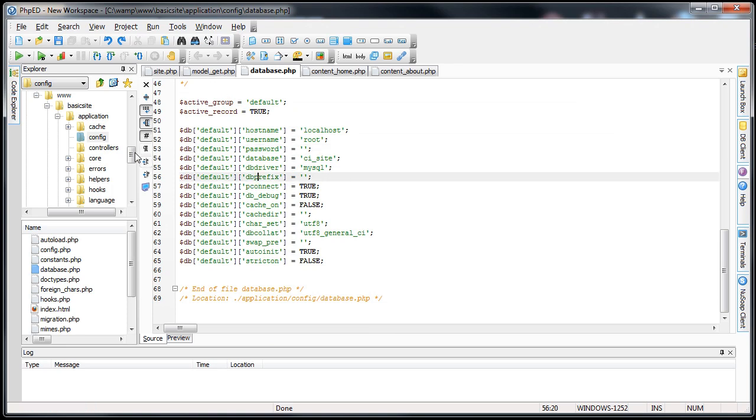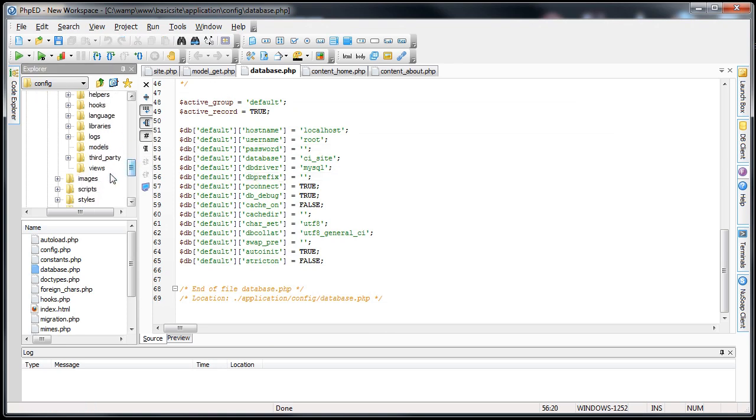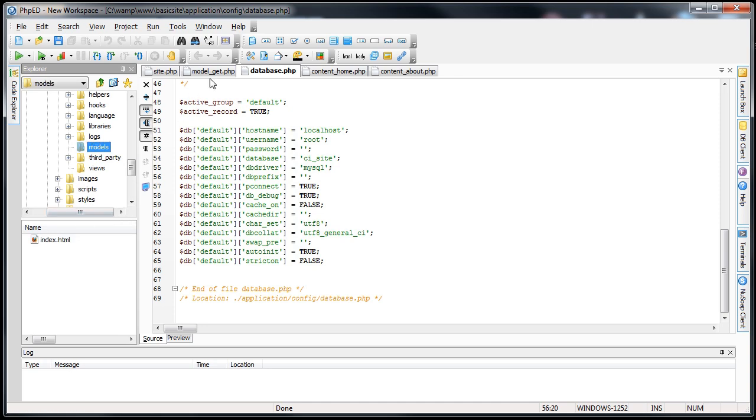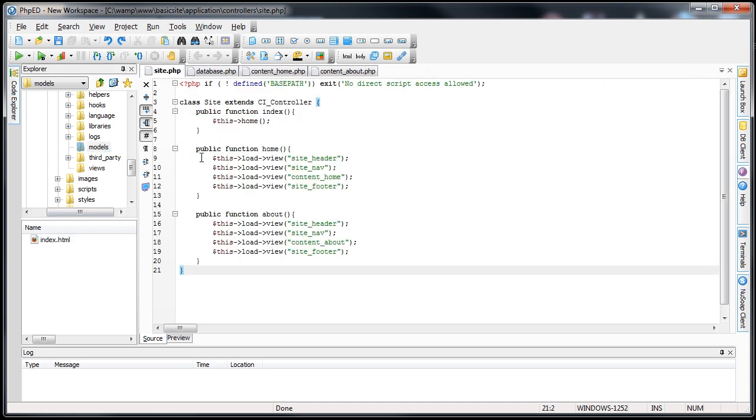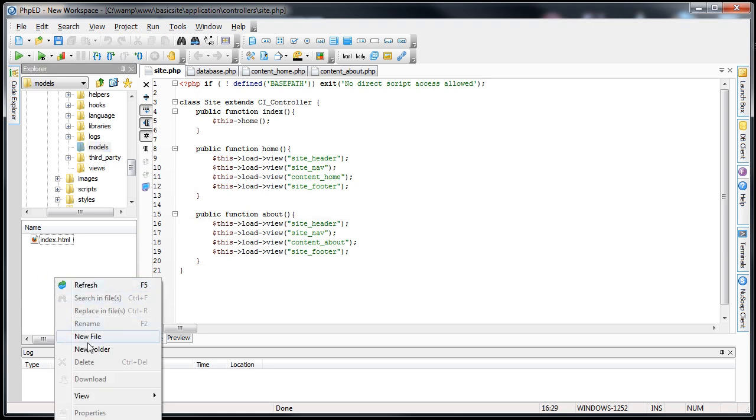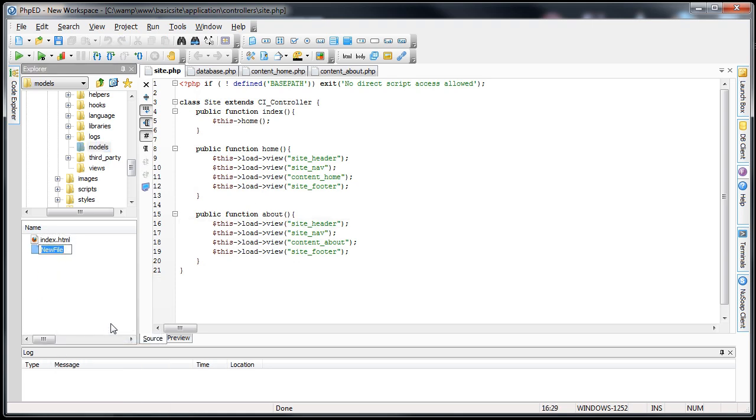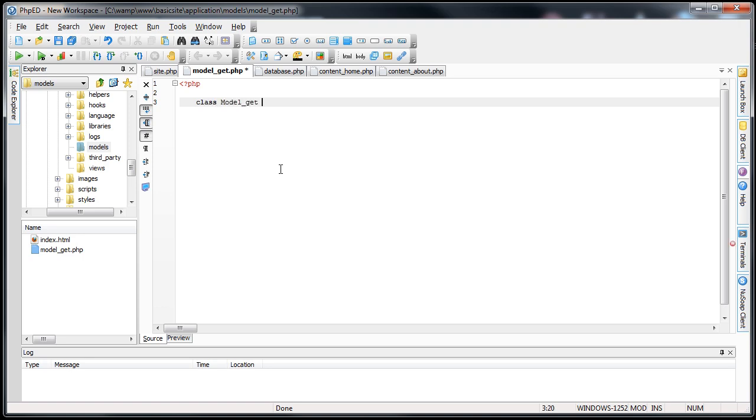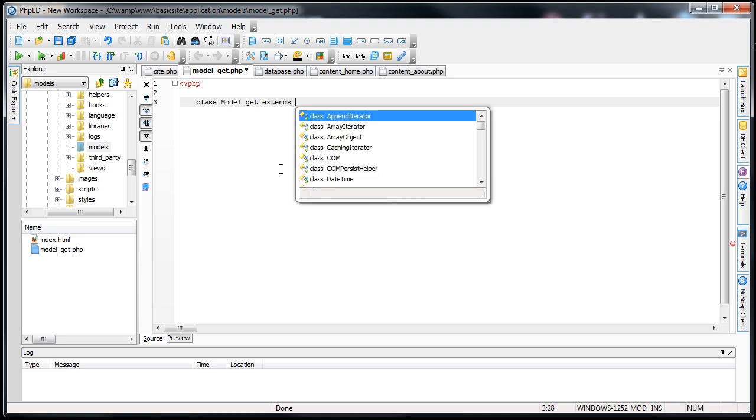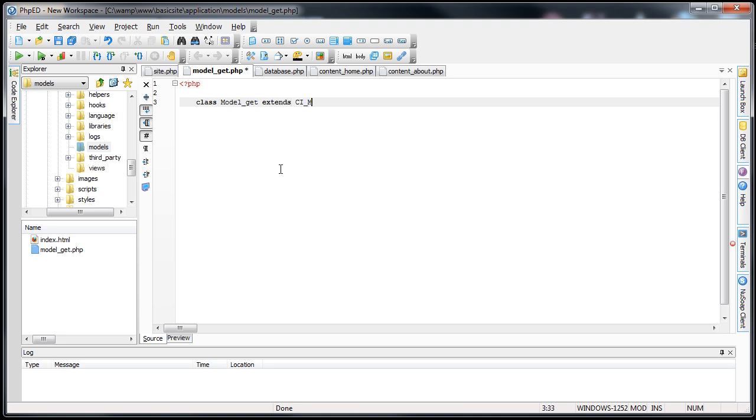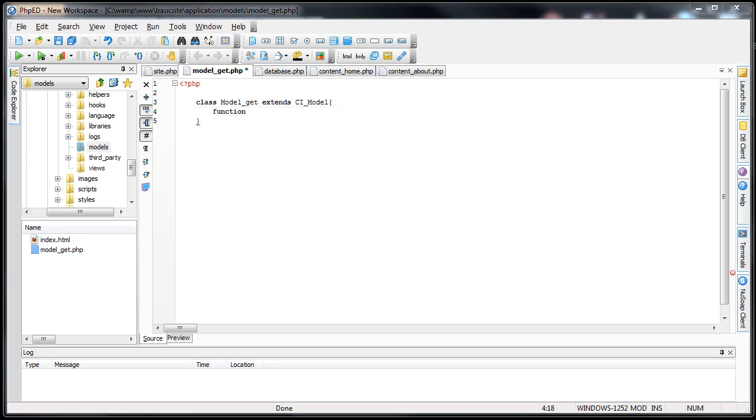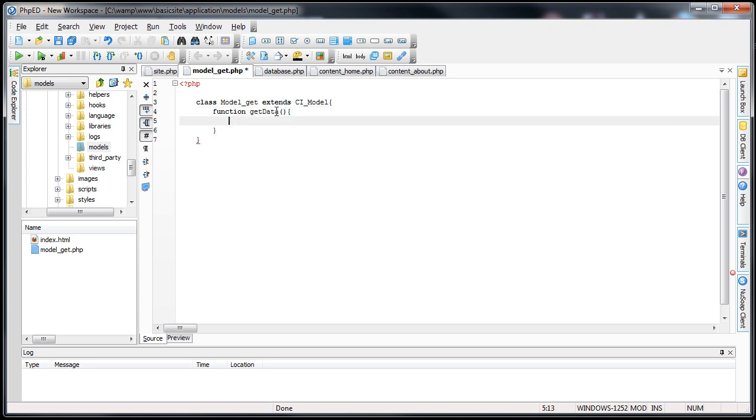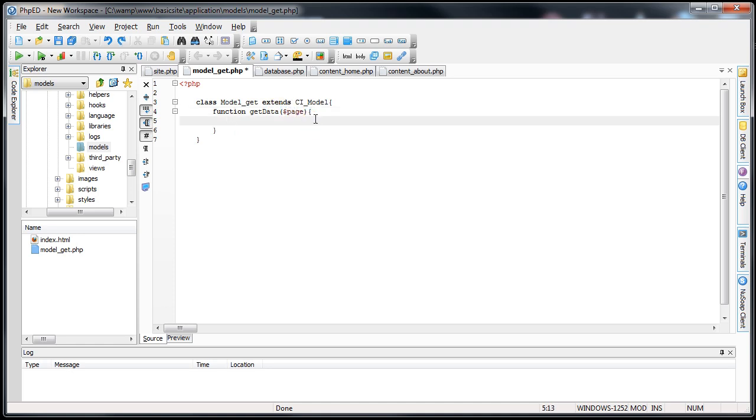The second thing I'm going to do is we're going to go into our models. We'll go into models, we're going to create a new model that's going to get these values from the database now that we're connected. We'll call this model underscore get.php. Go into it, and here we'll write our model. We'll class model underscore get extends ci underscore model. And here's where we'll write our function. We'll call it get data, because that's what it does.